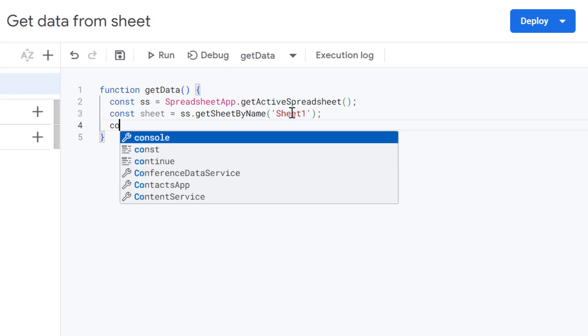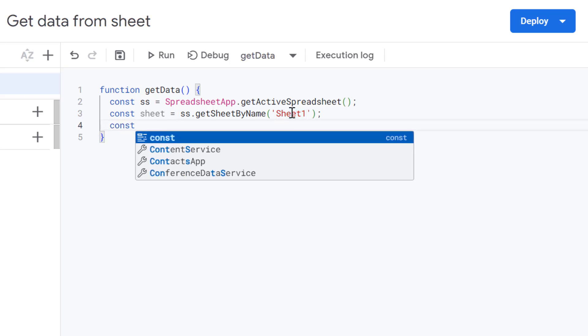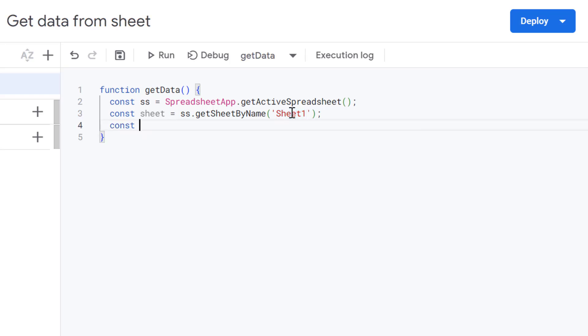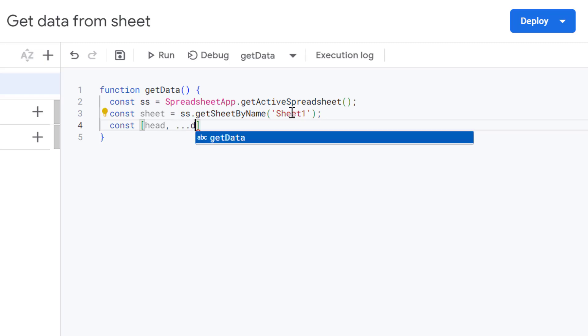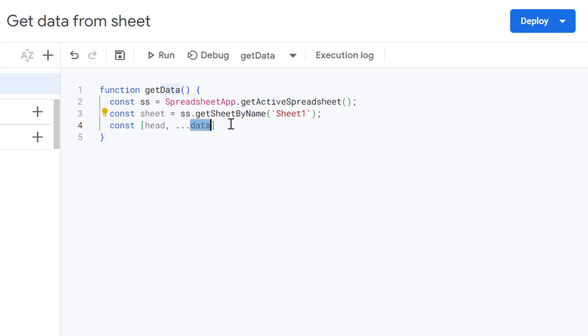So now here is where the magic happens using spread syntax. So I'm going to define two variables in here in between these square brackets. The first one is going to be called head and that's going to get our row of column names. So our header row. And then we're using spread syntax, which is these three dots and putting all the rest of the data into the data variable.